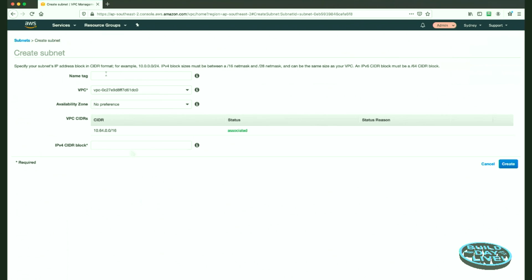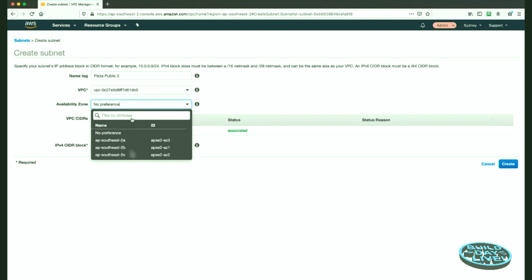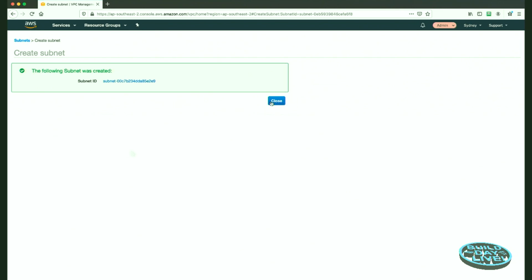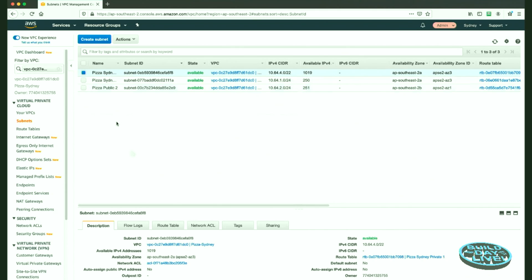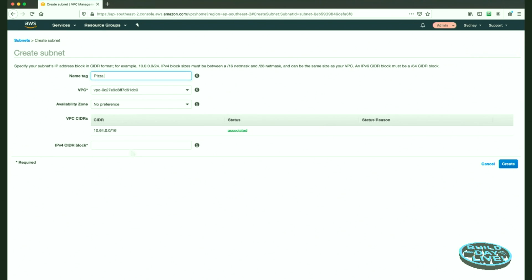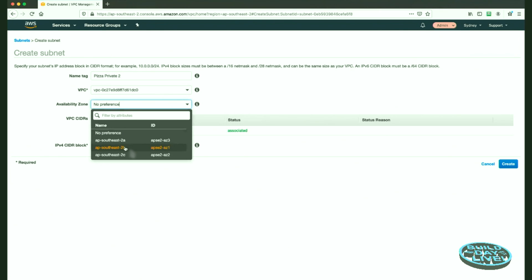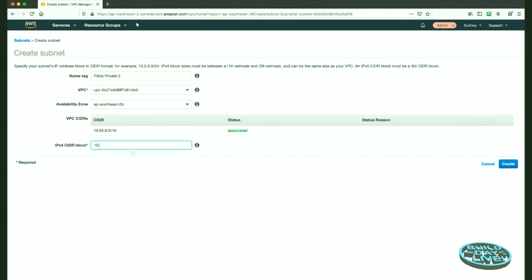Same process as last time to create a subnet. The first one is called Pizza Public 2. It's going to be in my Pizza Sydney VPC in AP Southeast 2B, with a CIDR block of 10.64.2.0/24. Now we've got a new subnet called Pizza Public Two — I dropped 'Sydney' out of the name so it's easier to read. Then we create another subnet called Pizza Private Two, also in the Pizza Sydney VPC in AP Southeast 2B, with CIDR block 10.64.8.0/22.